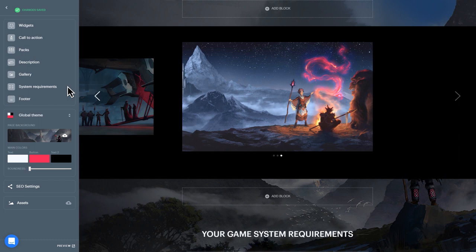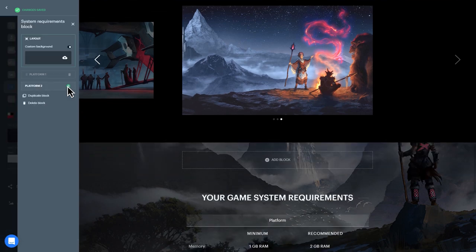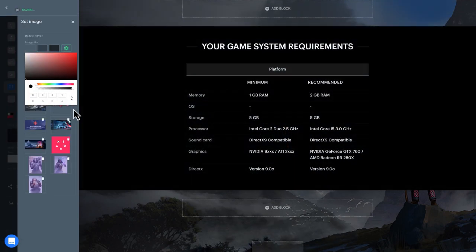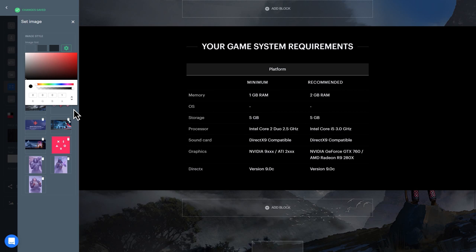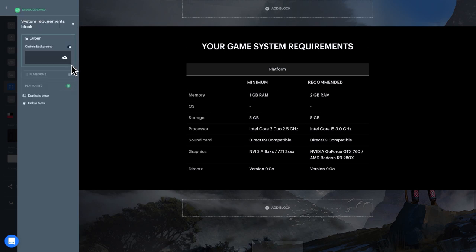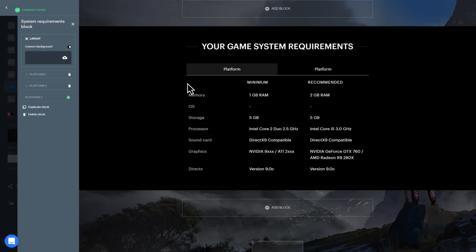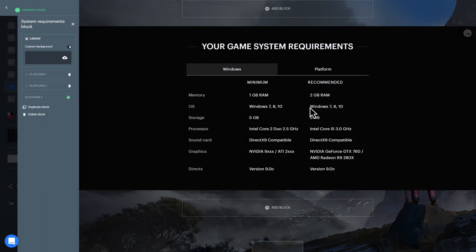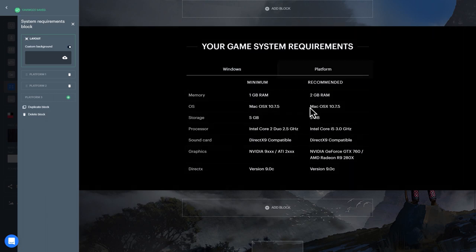The System Requirements block lets visitors know which systems your game is compatible with, and each system's minimum requirements for optimal gameplay. Typically, this block is situated toward the bottom of your page. In this block, you can set a background image, select which systems requirements to display, and specify the values for each system's requirements.